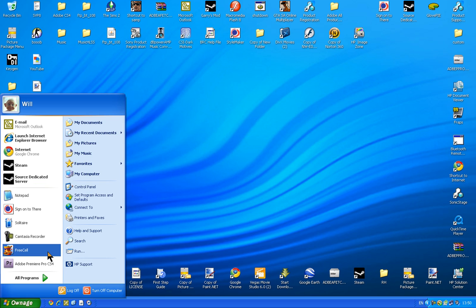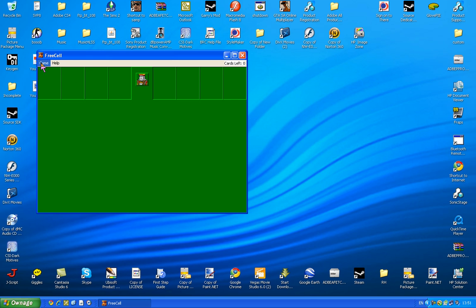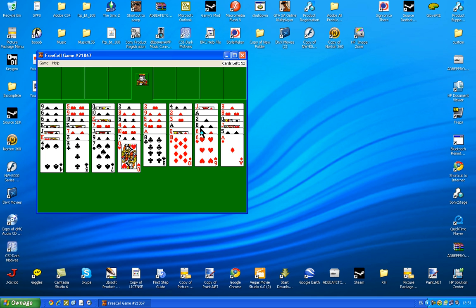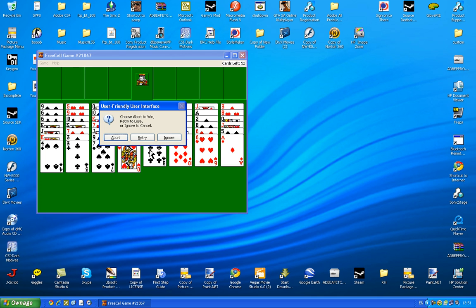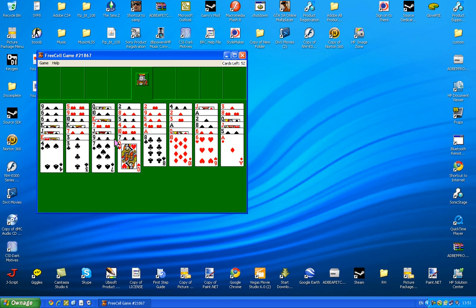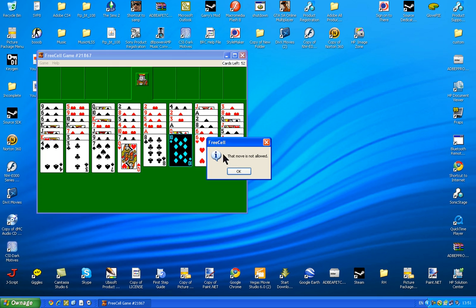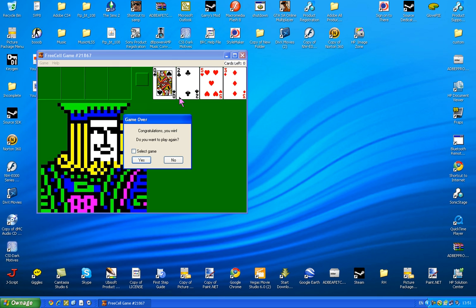The next one is FreeCell. Game, new game. Control shift 10. Then a little thing should pop up. You want to click abort. Then make a foul move. I'm just going to click the 10 and the 8. And it should come out. That move is not allowed. And you win.